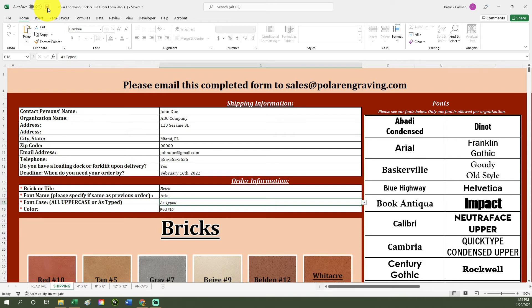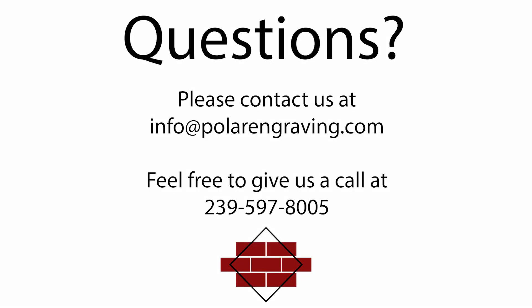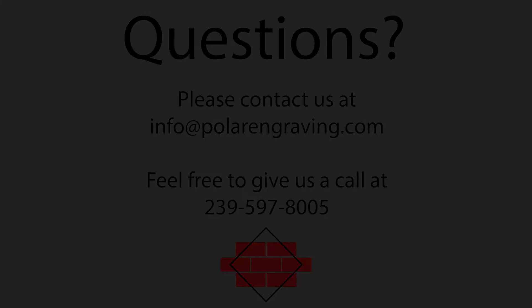Please feel free to chat with us if you have any questions about your order at info at polarengraving.com or you can give us a call at 239-597-8005. Thank you for choosing Polar Engraving.